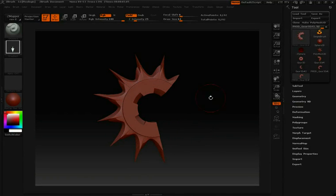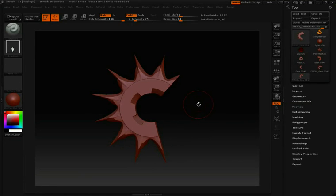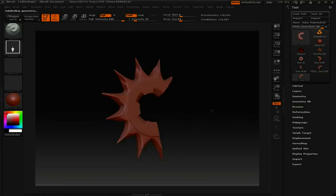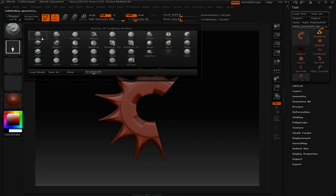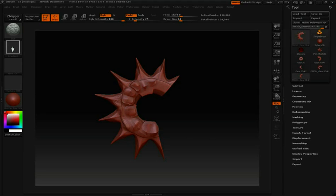So I'm going to hit Control-D twice just to add a little bit more resolution to this. And I might choose something like my Blobby Brush, and I can start sculpting away.